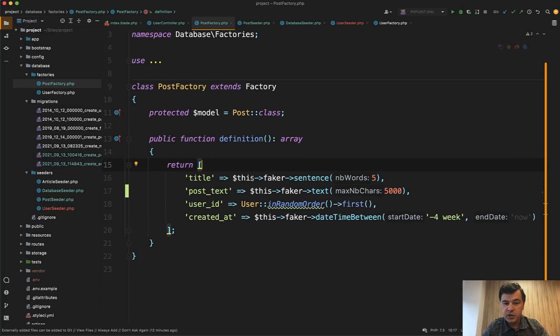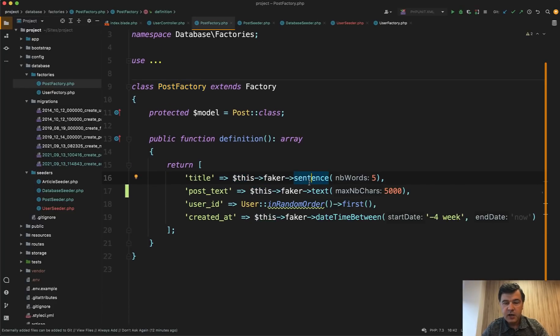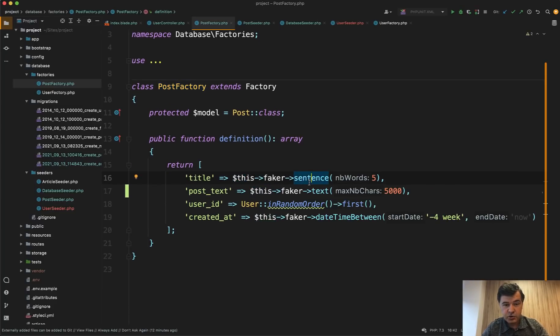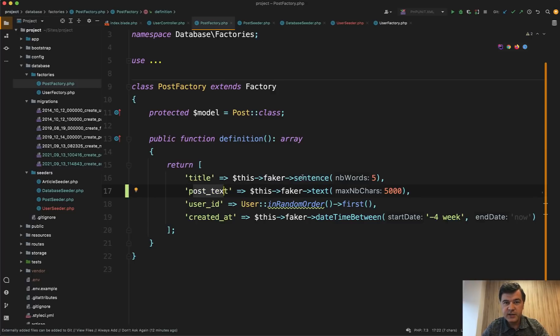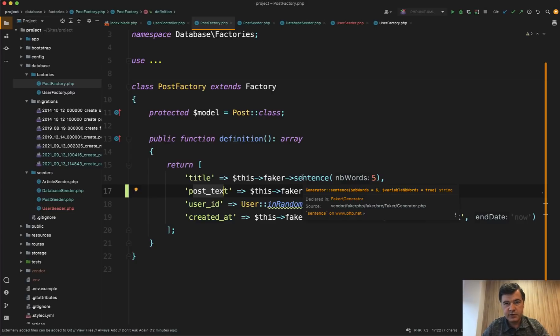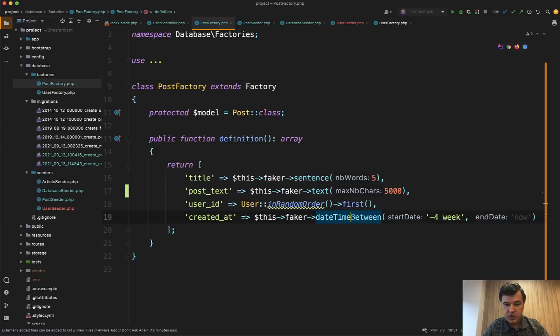And in here, you can use this faker a lot. And in this case, I will show you why it's important to have real amount of data. So for example, for the posts, post text is likely to be a big amount of text, right? So for example, 5000 characters. So you can fake a lot of data.